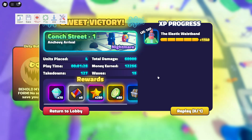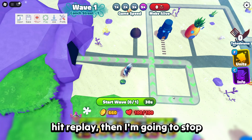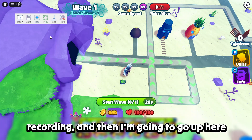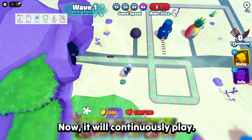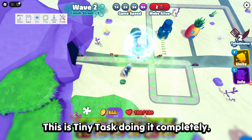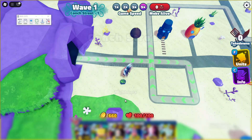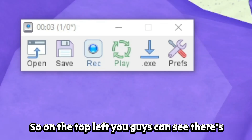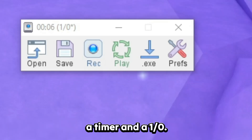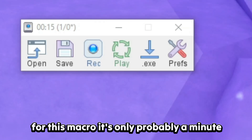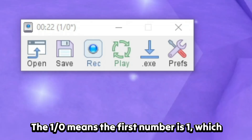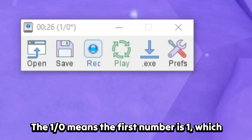Now that the victory screen has appeared I'm going to hit Replay, then stop recording, then go up here and click Play. It will continuously play — mind you I'm not doing this, this is TinyTask doing it completely. On the top left you can see there's a timer and a counter like '1/0'. The timer shows how long the macro has been running — for this macro it's only about a minute and ten seconds.